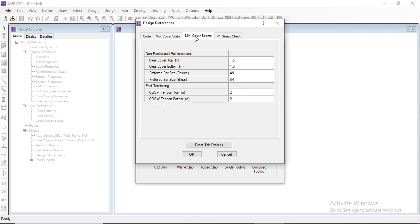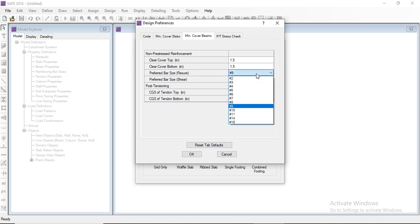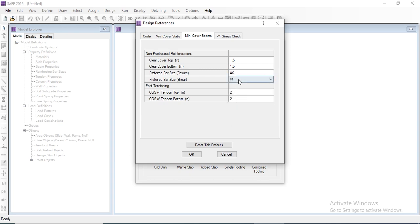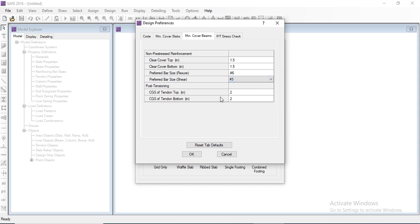The next step is minimum cover for beams. We can also modify the minimum cover here — these are the nominal values. We can change the preferred bar size; for flexure we select number 6 bars, and for shear we select number 3 bars.